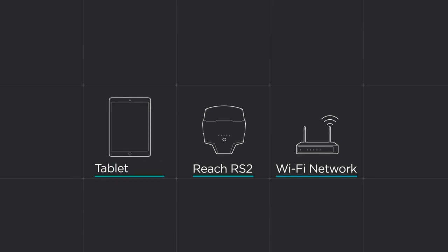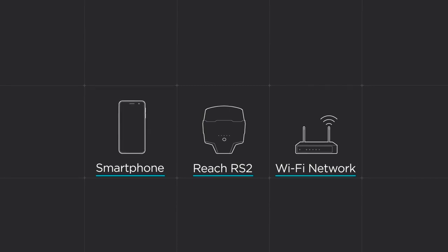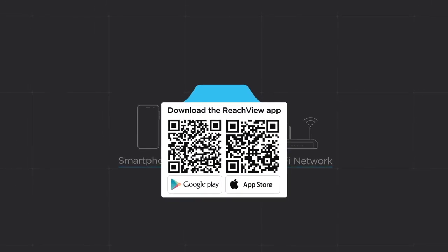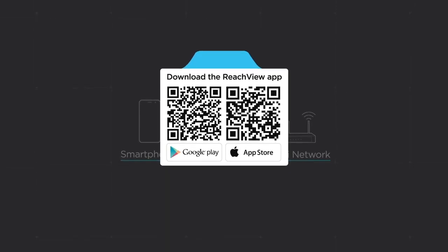In this video, we use smartphone, but the process is the same for all other devices. Use the sticker on top of Reach to install the ReachView app on your iOS or Android device before updating.